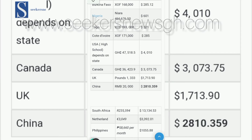Welcome back. As you were asking for us to give you the salary of workers or teachers in Ghana and in other countries to make a comparison, we have been able to do that for you now. You can see on the screen the various salaries.